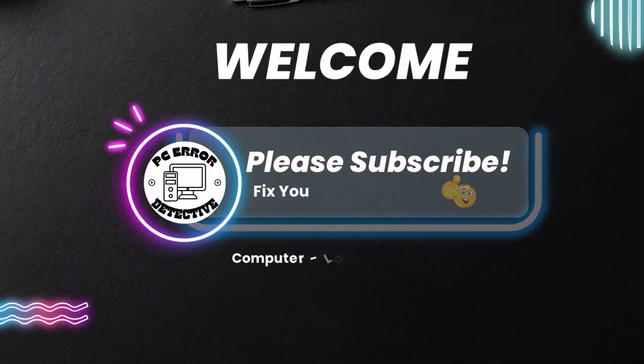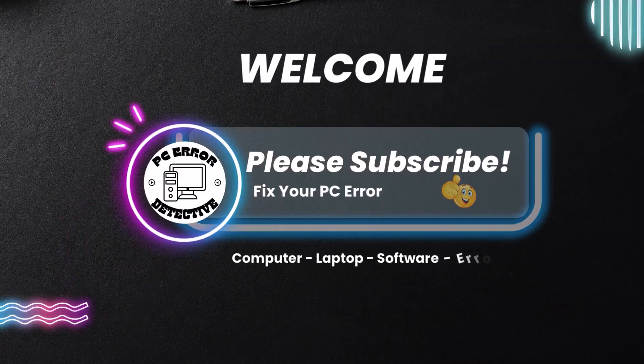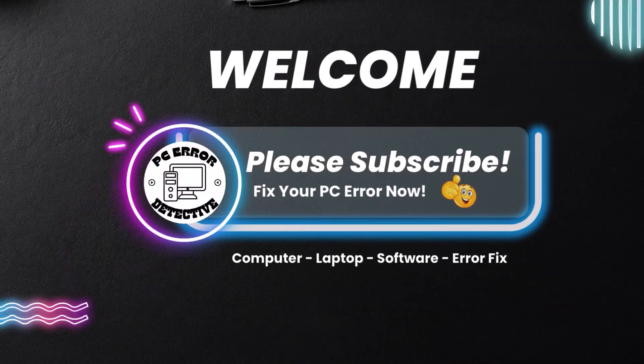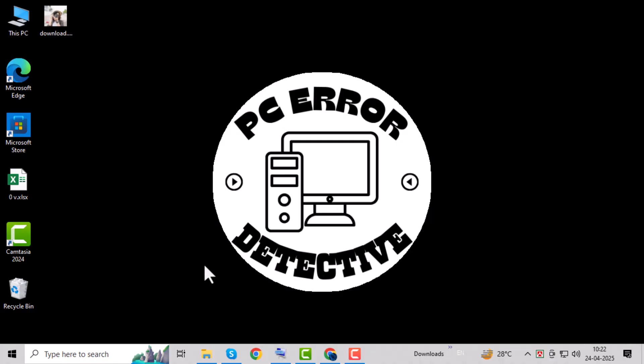Welcome to PC Error Detective. In this video, we're going to show you how to find favorited pics on Windows 10.